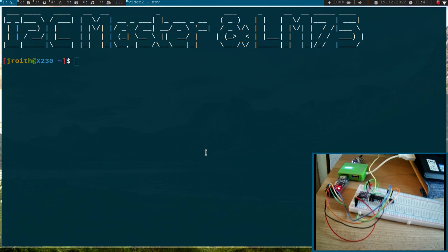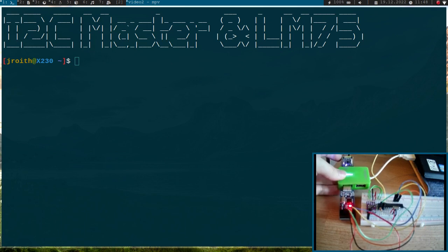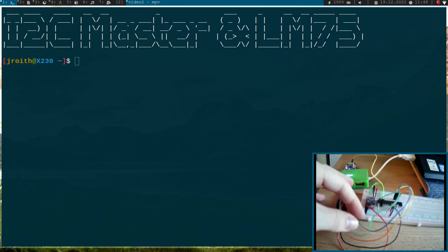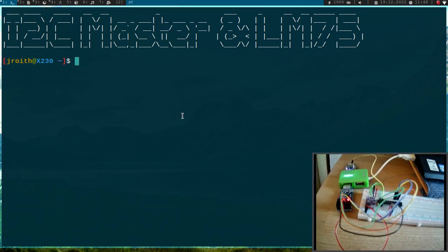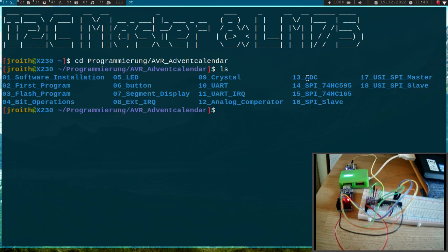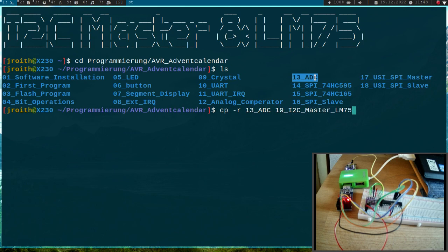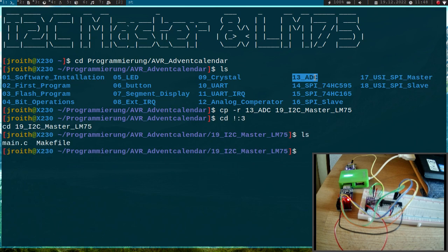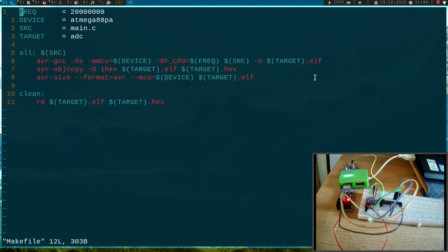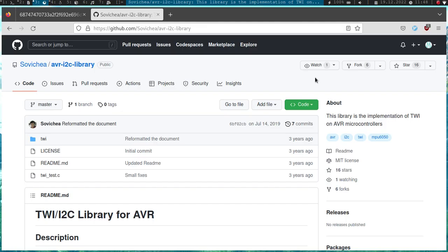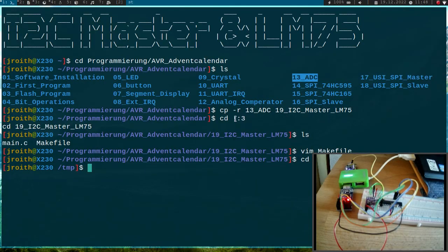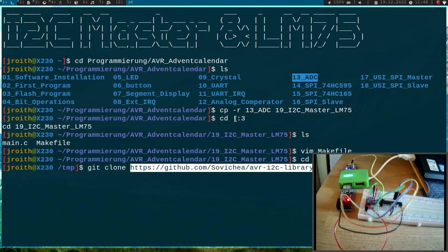So I have done the wiring. Here we have our LM75 temperature sensor and back here we have our USB to UART adapter. So now everything is set up and we can start writing the program. Therefore let me navigate into my AVR Advent Calendar folder here and as a template for today's video I will use the ADC, because there we already have functions set up for sending out the floating value over UART. So I will create a new folder called 13 I2C master LM75. And in the makefile let's check if I have to change something here. Now I will navigate into my temp folder and I will just clone this git repository here which I will use.